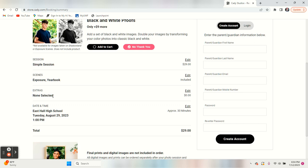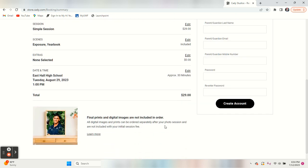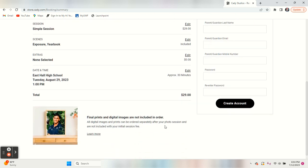We didn't select any editing and you've got your appointment date and time. It'll take approximately 30 minutes and it's a total of $29.